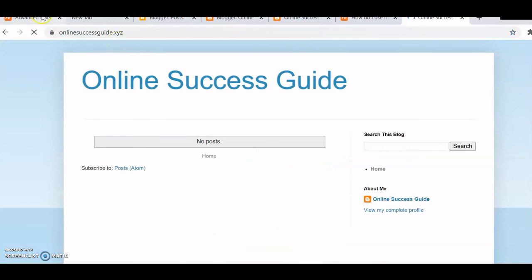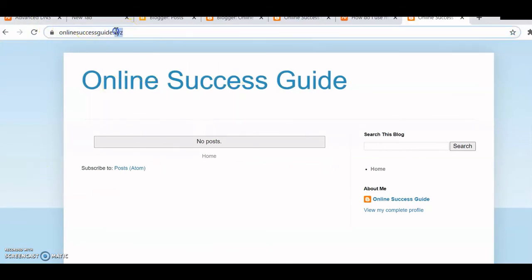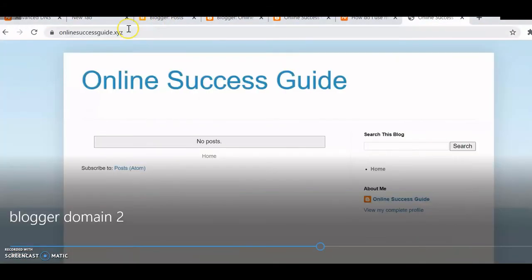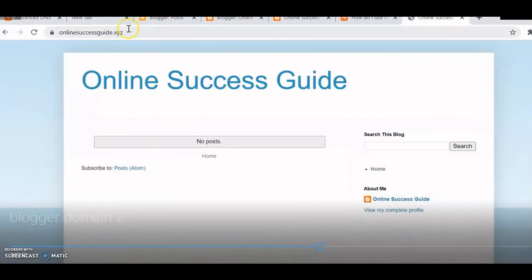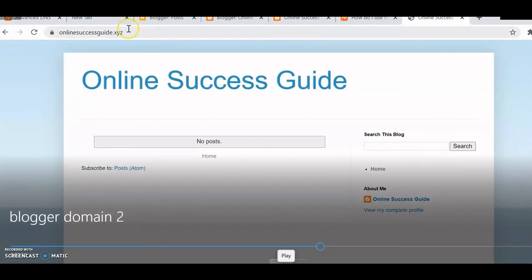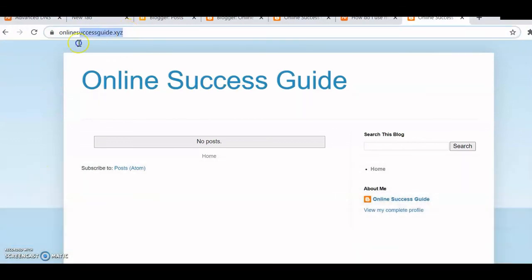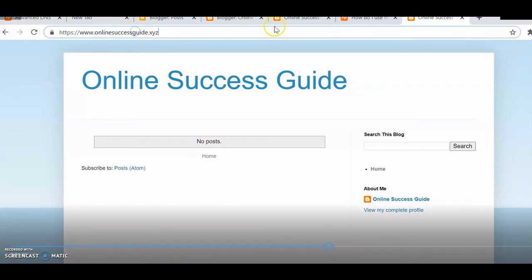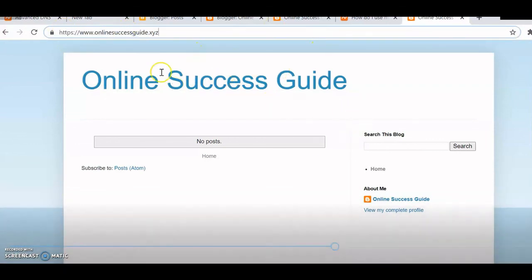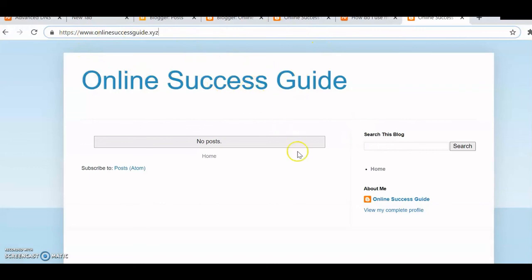And there we have it! We've been able to host our domain with Blogger and get a free SSL certificate. If you're happy with what you've done, give it a like, subscribe, and share it with anyone who is on a budget or needs to create a website without spending money.